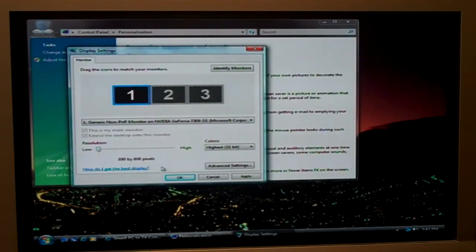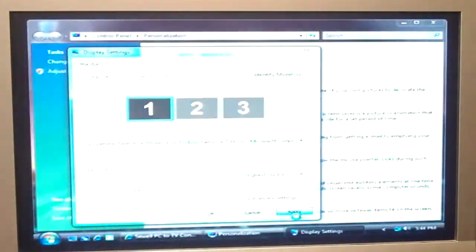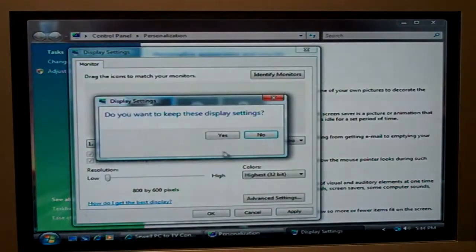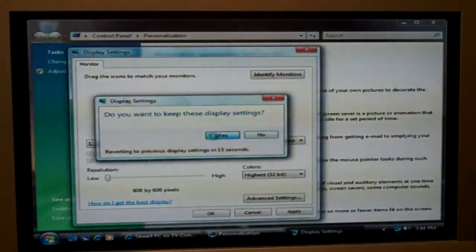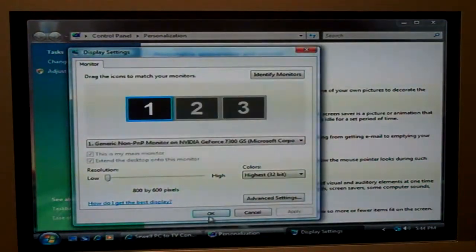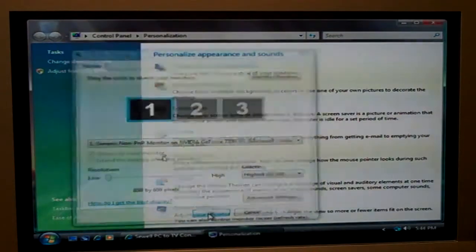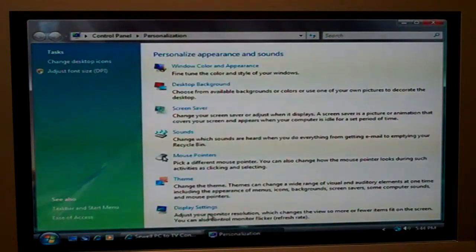We'll drop it down to 800 by 600. Apply the settings and make sure it works. So that makes some difference, some improvement there.